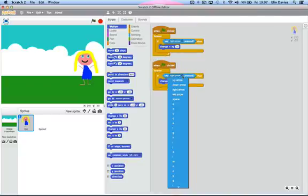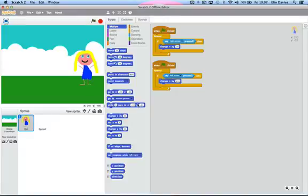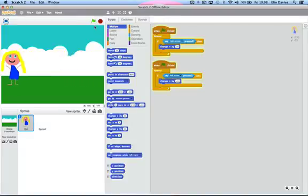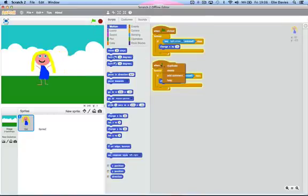Now I'm going to duplicate this, change the right arrow to the left arrow, and then put it by minus 10. So now she can go left and right.